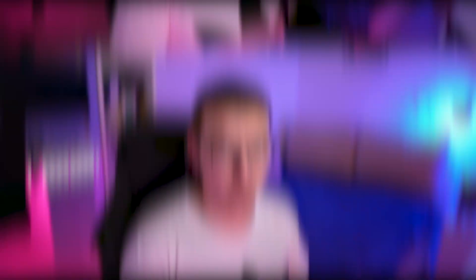I use Premiere Pro and today I'm going to show you what are the best export settings I personally use for 2K videos and 1080p videos. I do stream on Twitch three days a week — link is down in the description below. Now let me show you what are the best export settings for Premiere Pro.